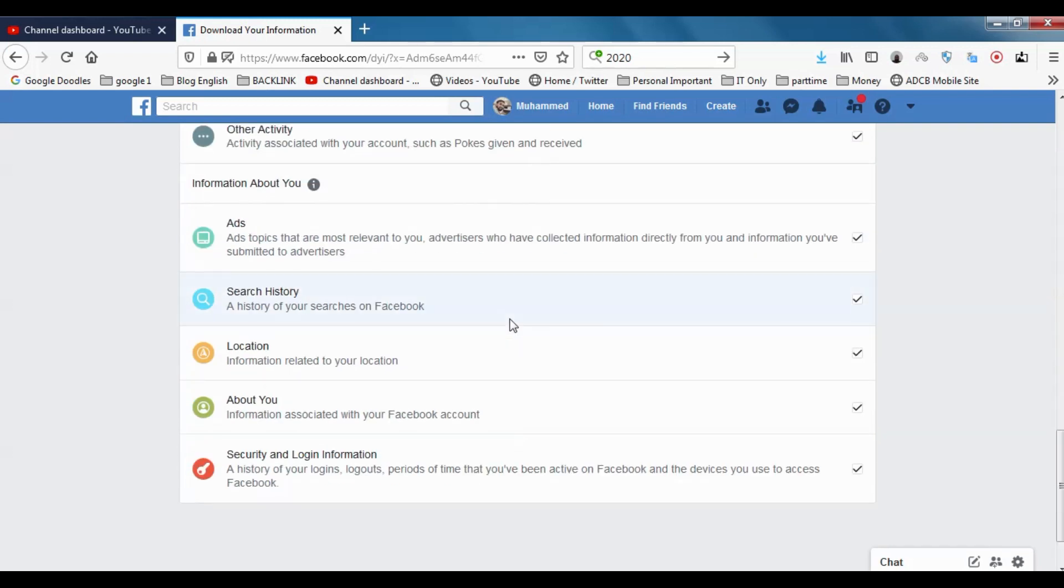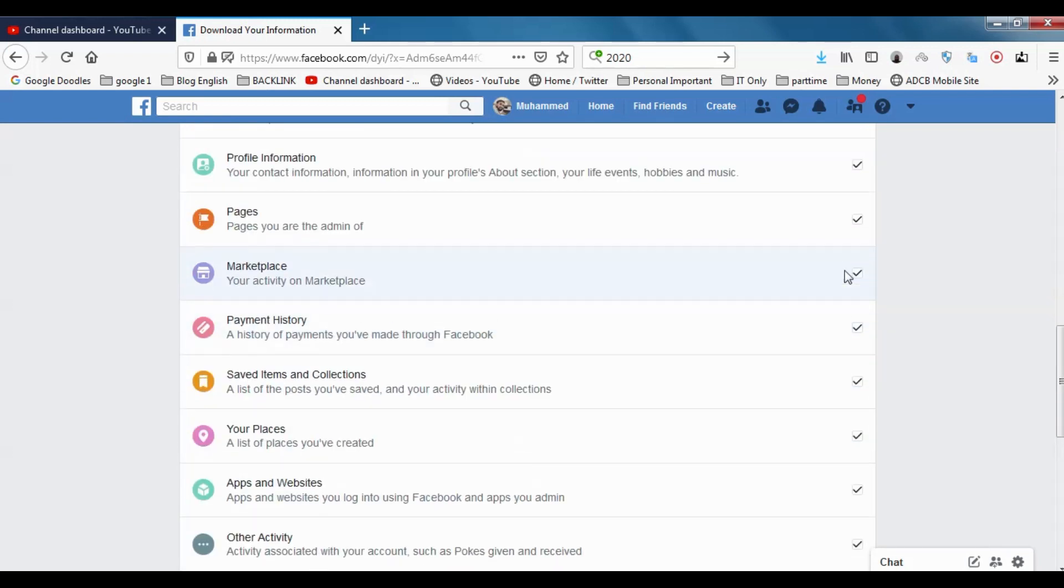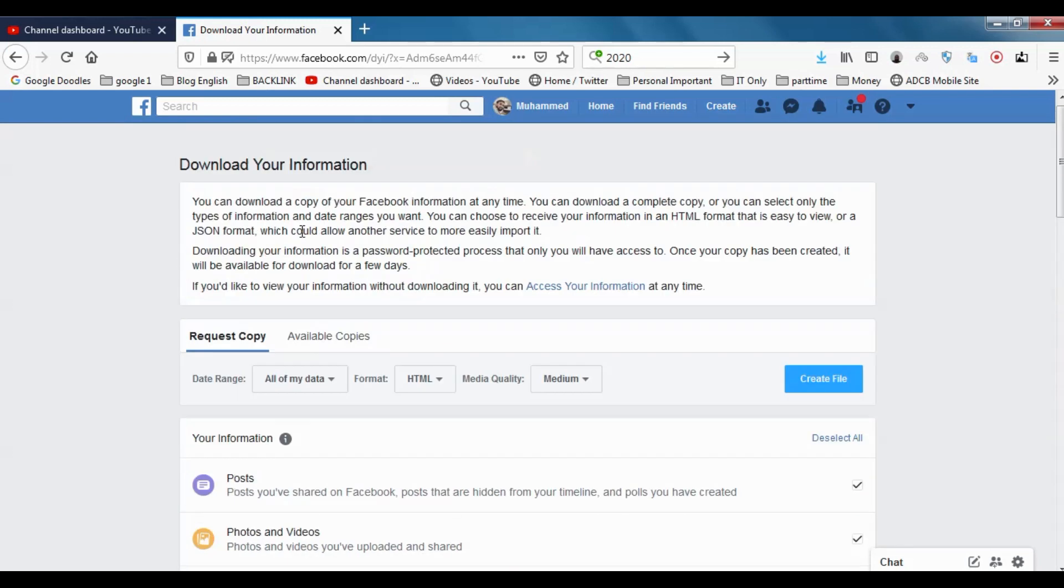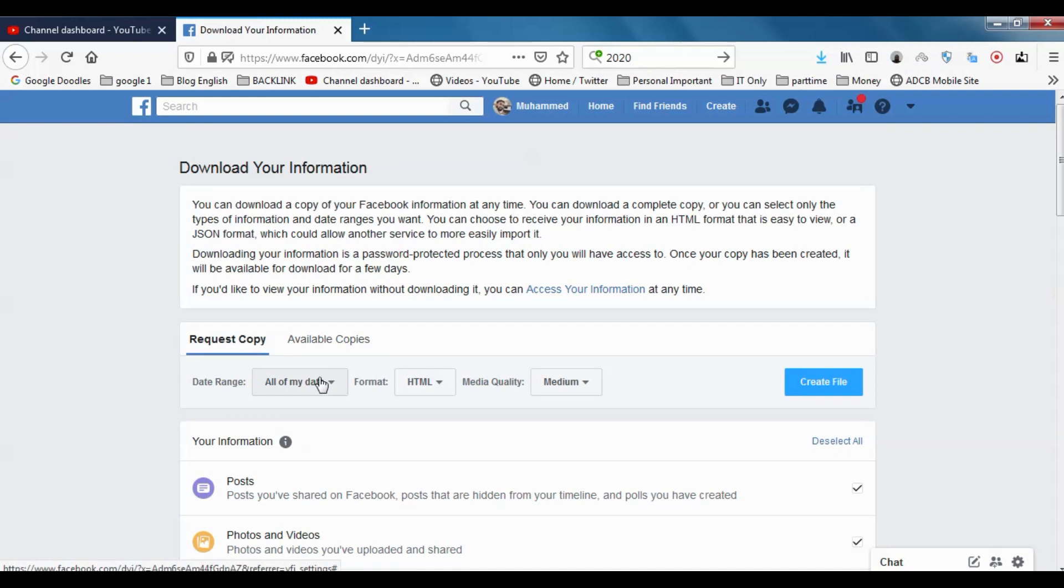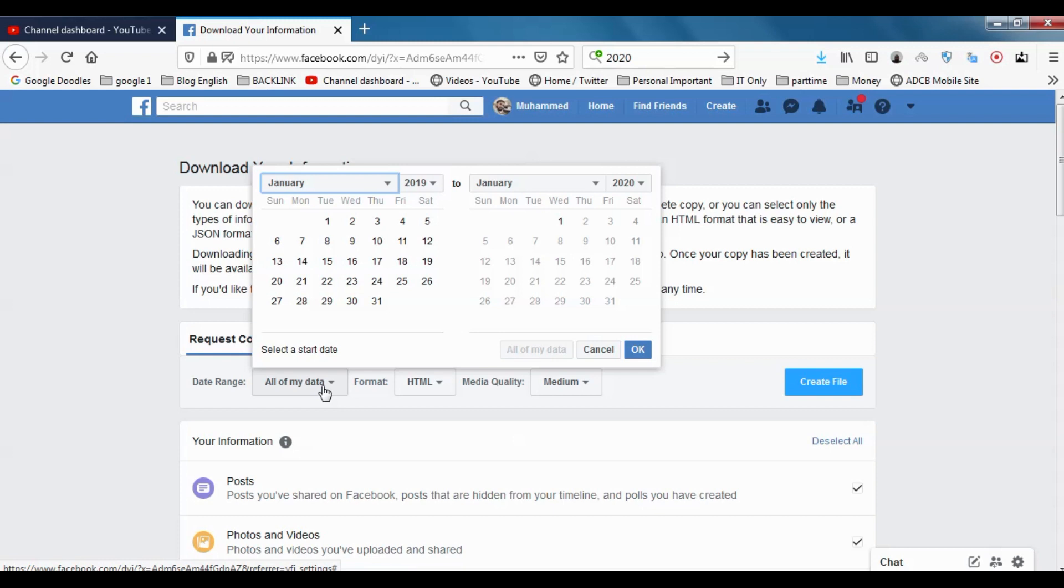You need to choose from which data range you need. In default, it will be All of My Data, which means from the day you opened Facebook to the day that you are downloading the information.